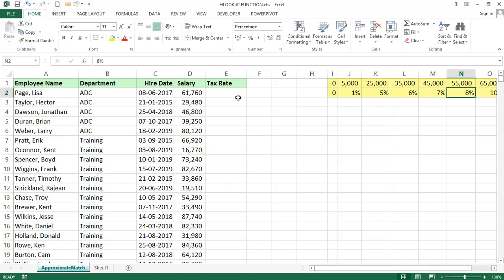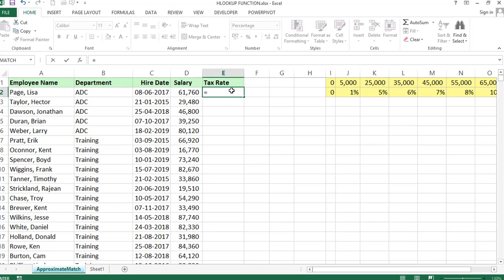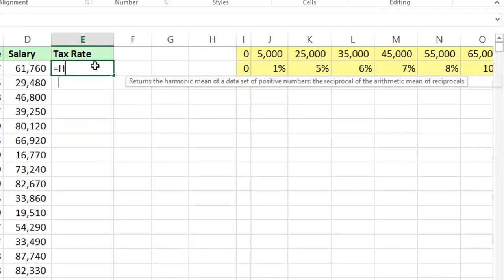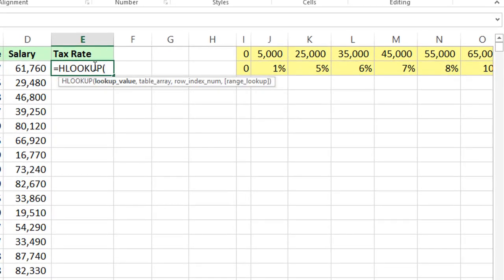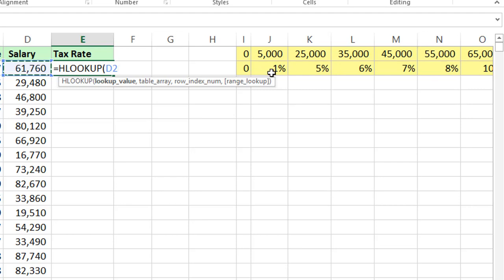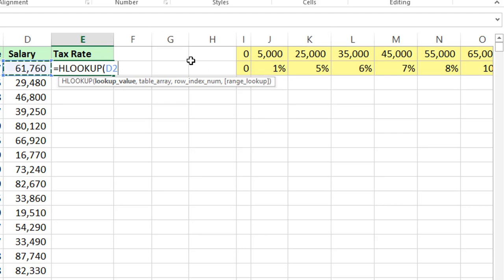Now we'll see how it will work. Equals HLOOKUP, first lookup value is 61,760 but there is no 61,760 in this table. Same as before, it takes approximate match, nearest values. If the salary is 0 we'll get 0% tax, if it is 5,000 then 1%, 25,000 is 5%, but there are no exact values.